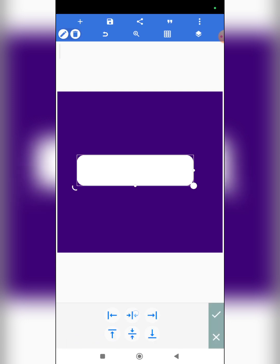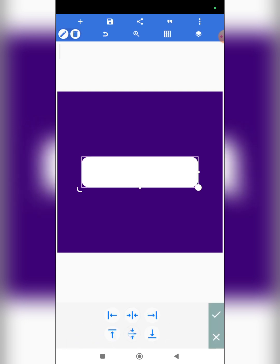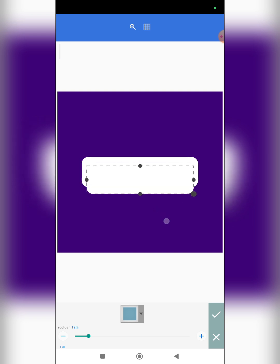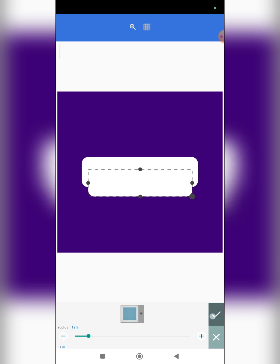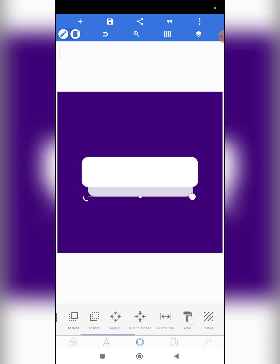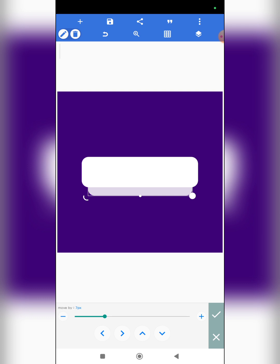I made the radius of that rectangle a bit curved, so we have this shape. I'm going to position it to the center, then copy it, click on edit, and reduce the size a bit. We now have this, and I'm going to send this to back and reduce the opacity a bit. Can you see what I just did? This is beginning to take shape.